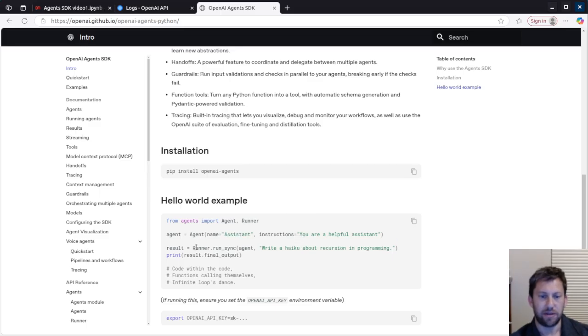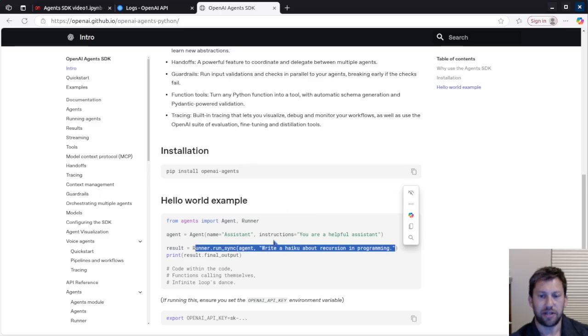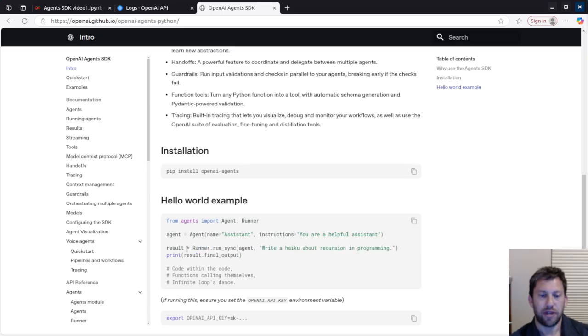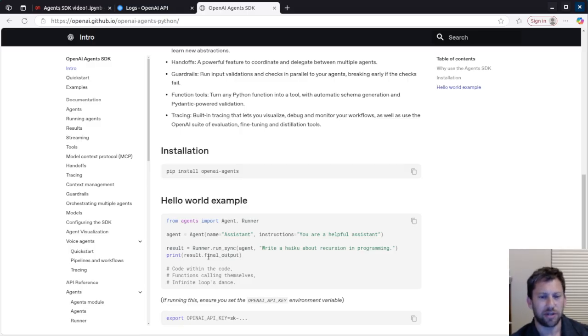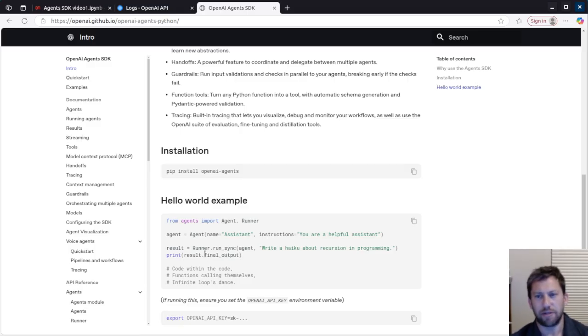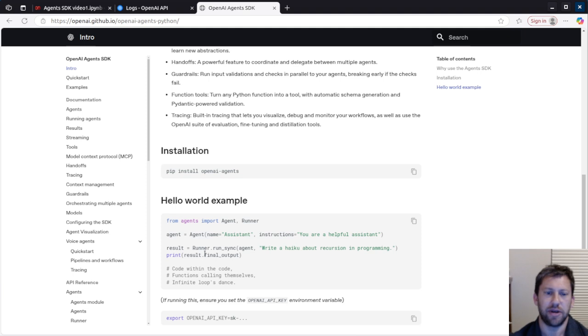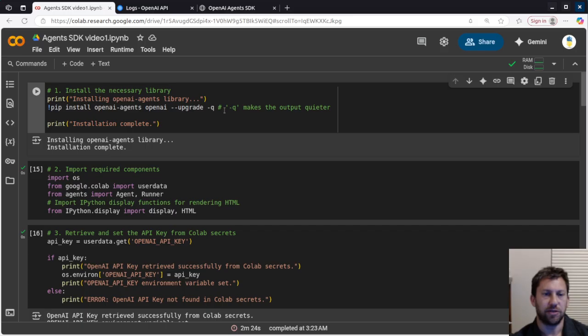Then you run the agent similar to how you would run a prompt through this runner and put it into the result, and then you print the result. So it's similar to the standard code that we'd write for the chat endpoint, but it is a little bit different in a lot of good ways.